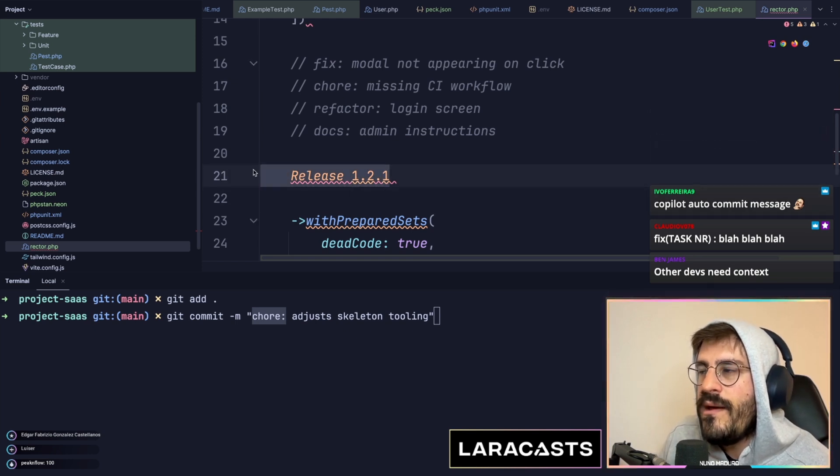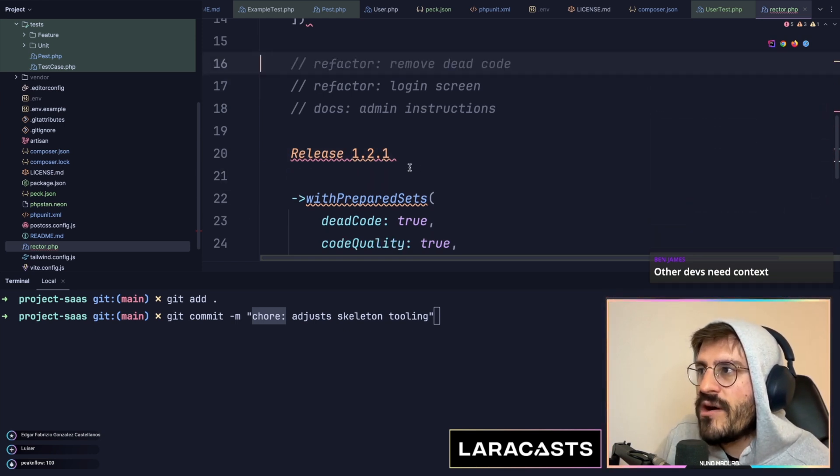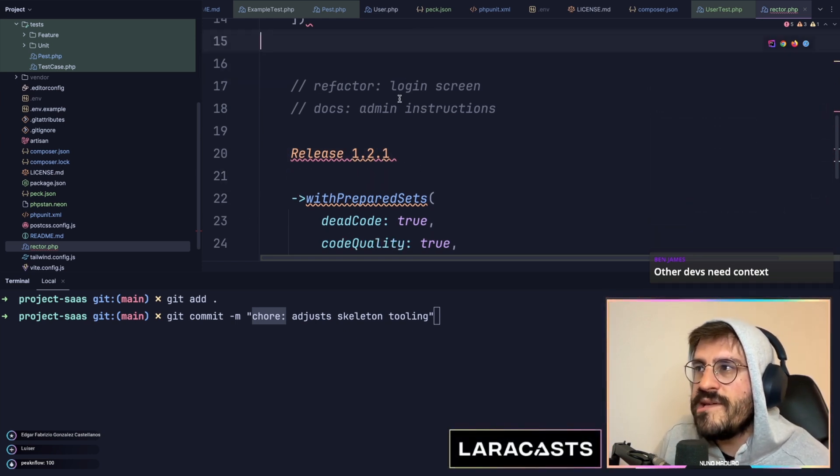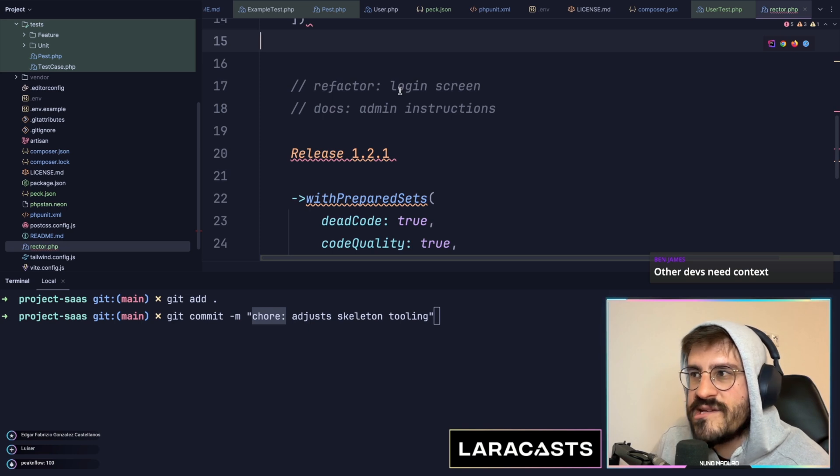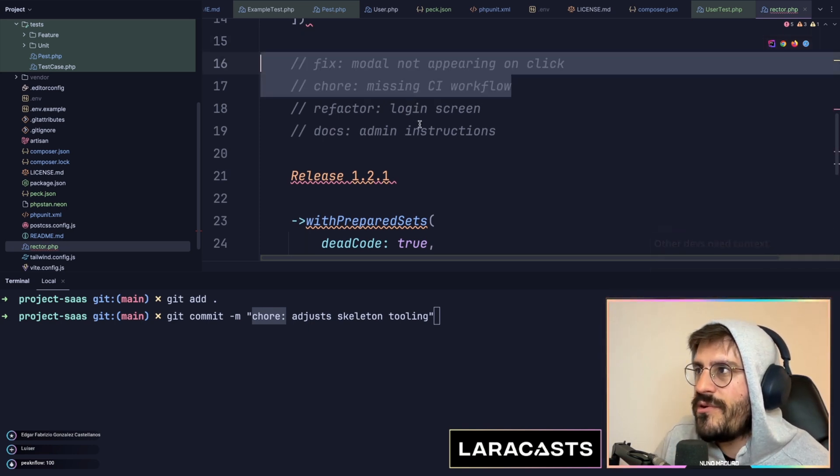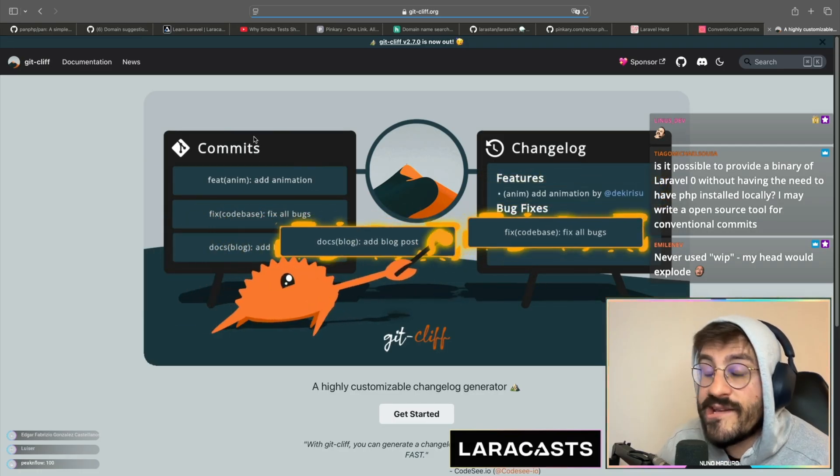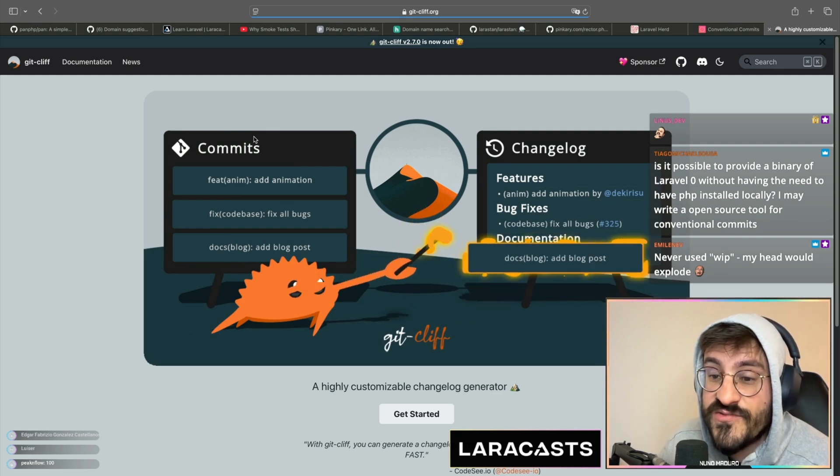So if you see only refactoring, docs, you don't even need to release anything because it's literally nothing at all that will impact the customer. You guys see how useful actually is to use a pattern like conventional commits.